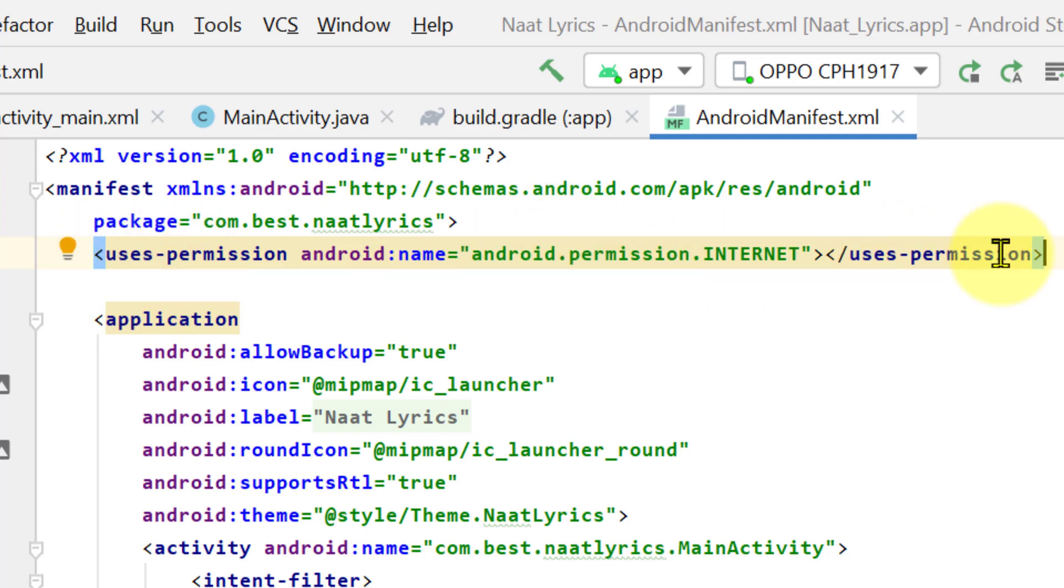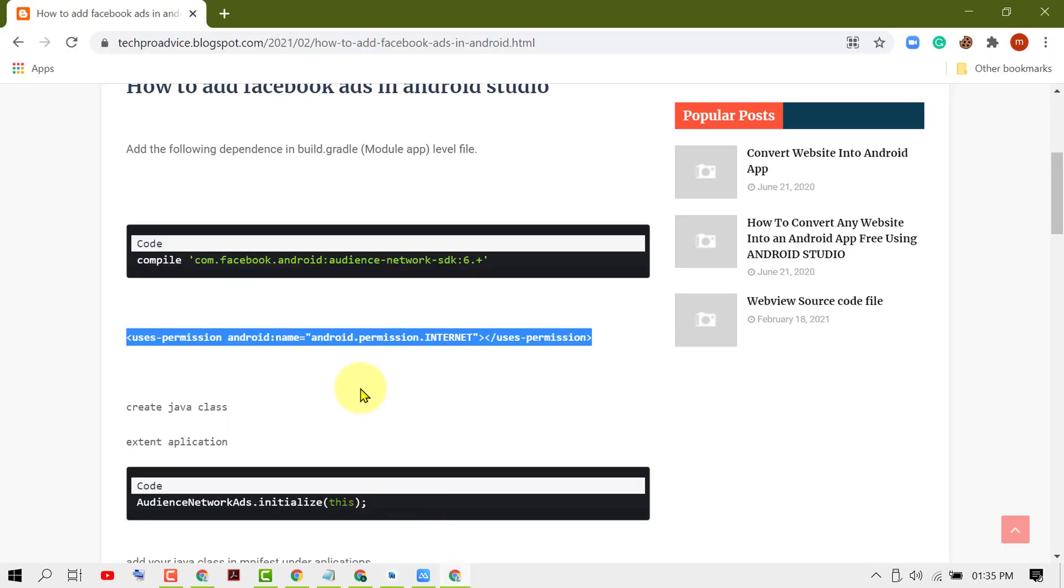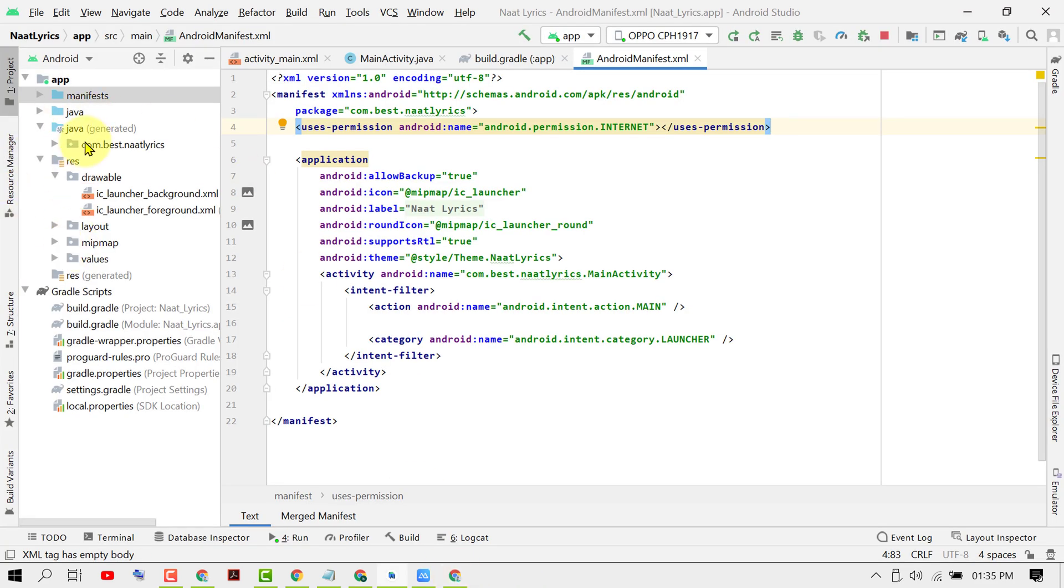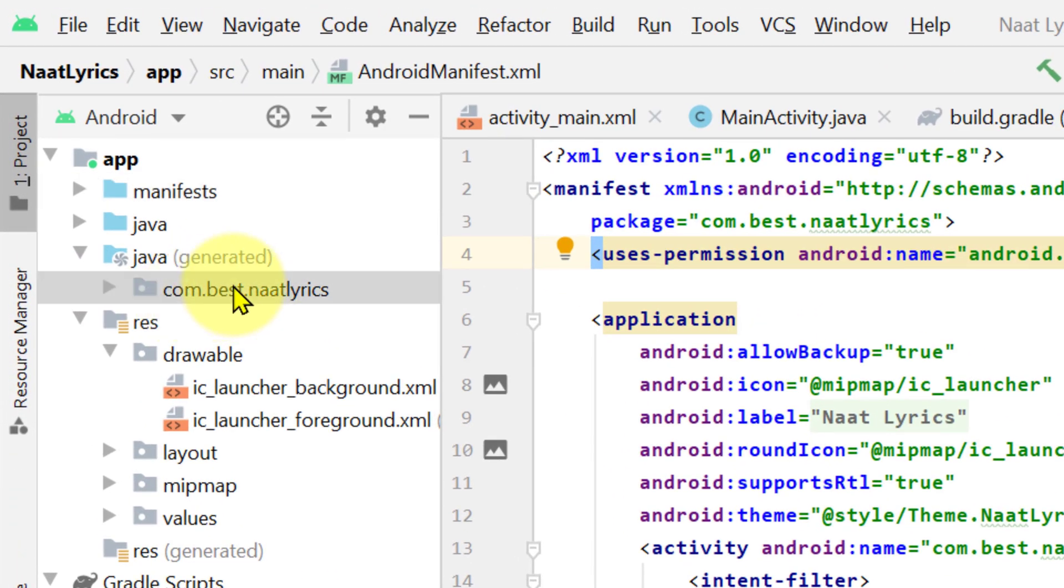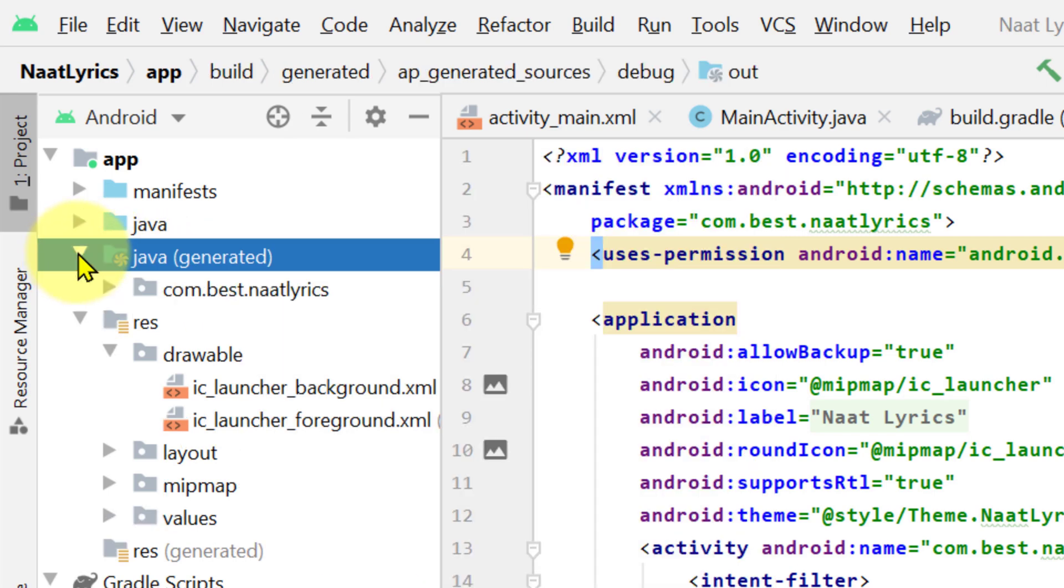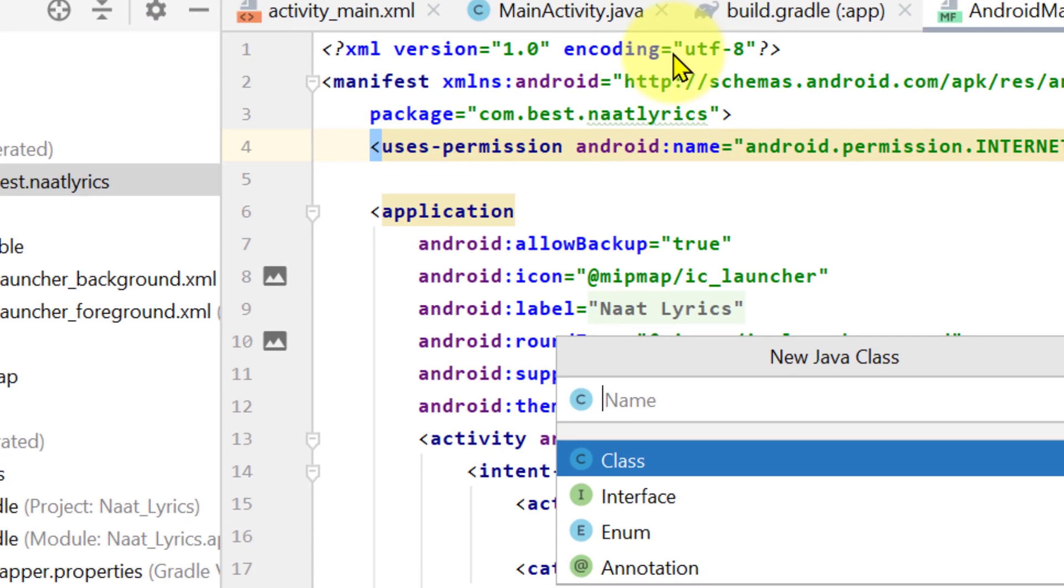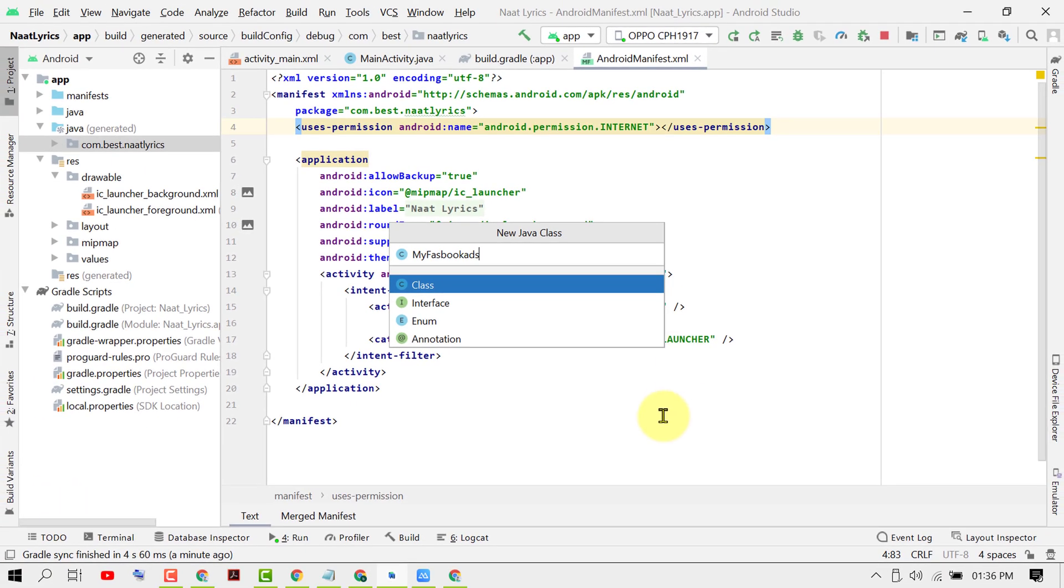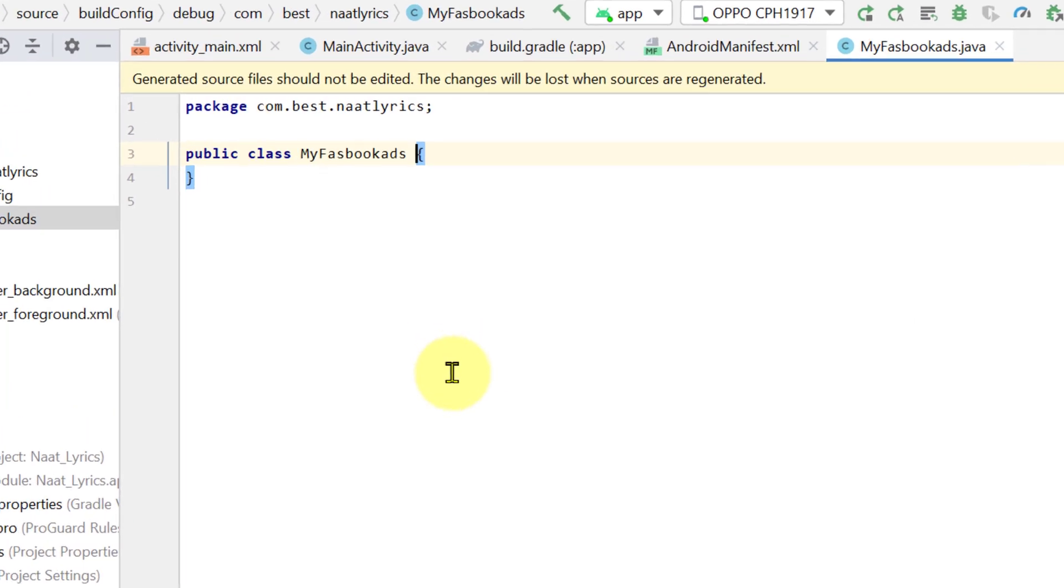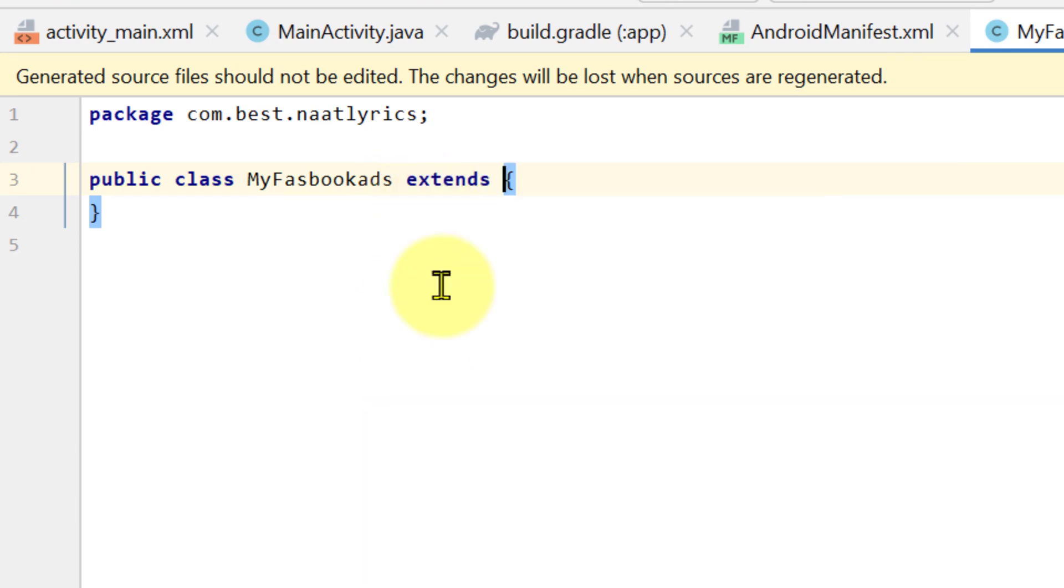Now create a Java class. Right click underneath Java, expand Java and right click on your package name. Right click here, select New, then Java Class. Give it a name like MyFacebookAds. Press enter and now type extend Application.